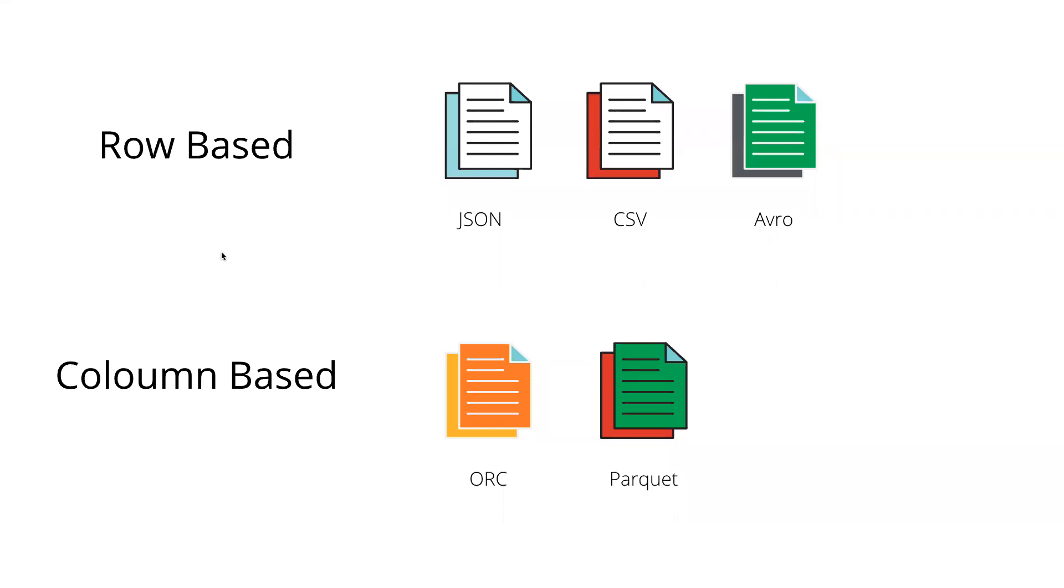Row-based data formats are JSON, CSV, and Avro. And when it comes to column-based data formats, we have ORC and Parquet. This is just one such example compared to many different use cases that come with data formats.